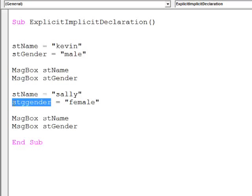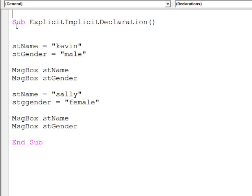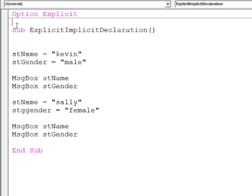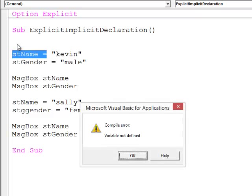Consequently, VBA has simply created a new variable called stGender. Clearly a mistake. If I have option explicit at the top of the module and attempt to run the program, I get an error message, variable not defined.